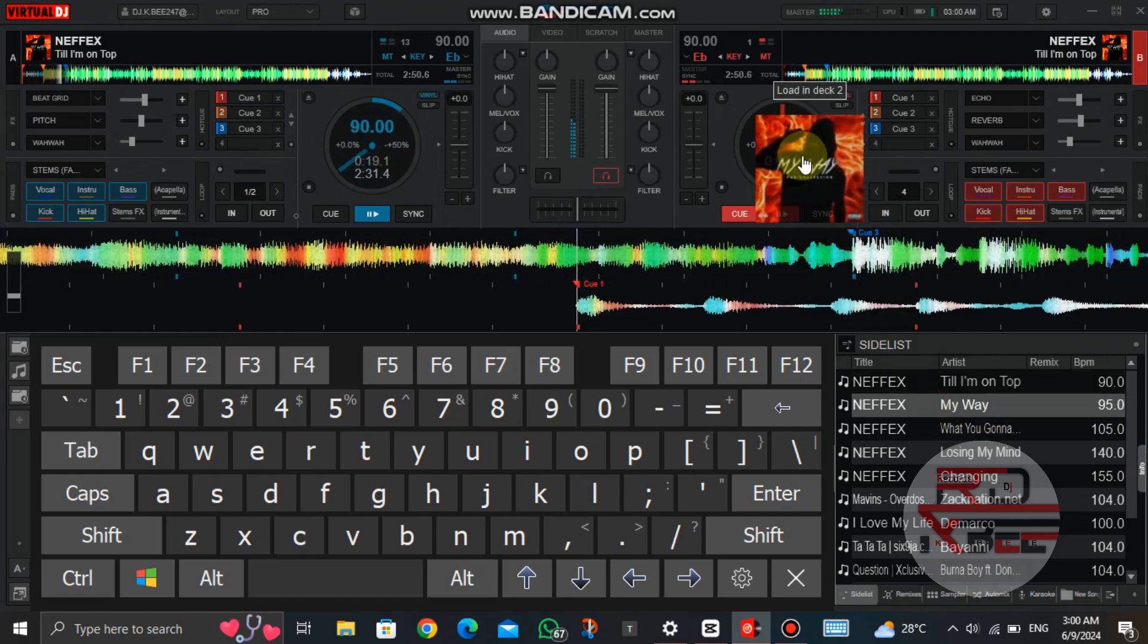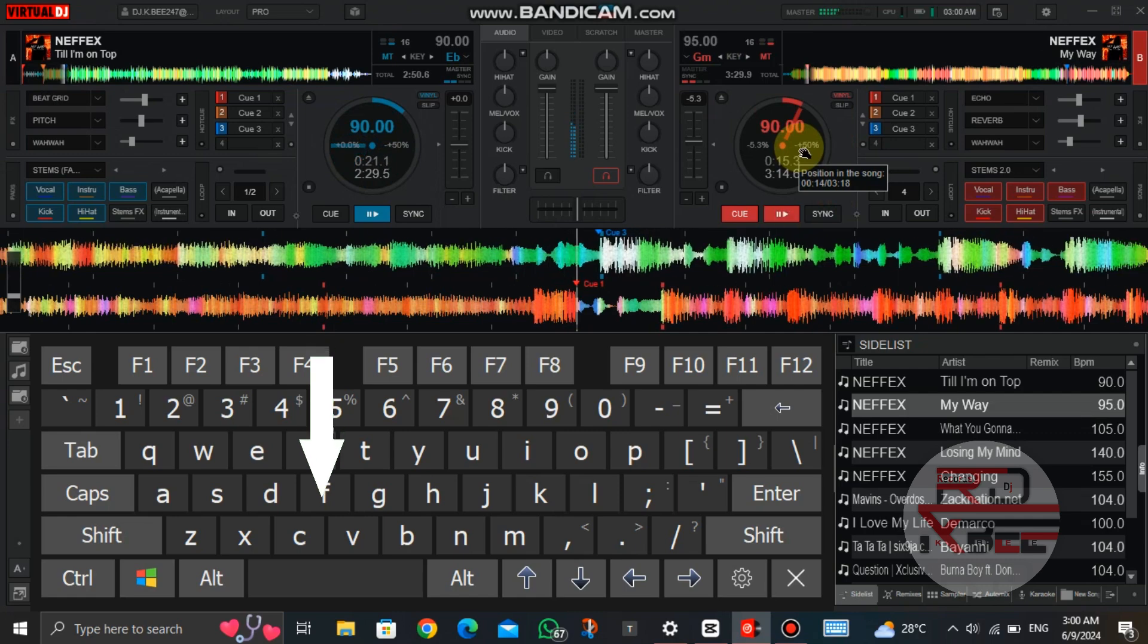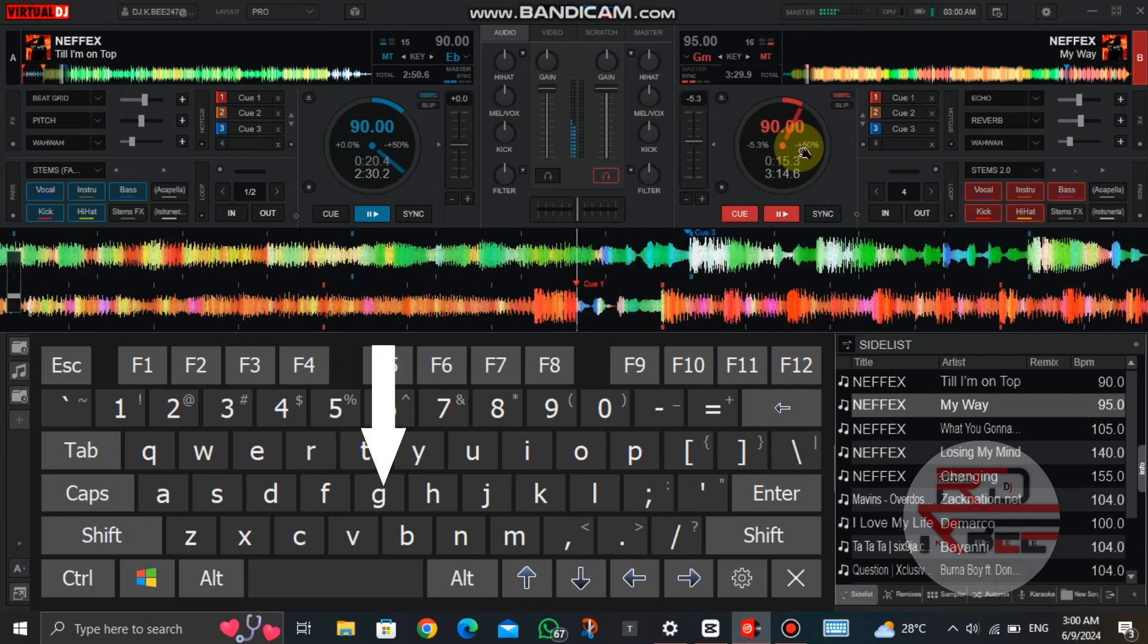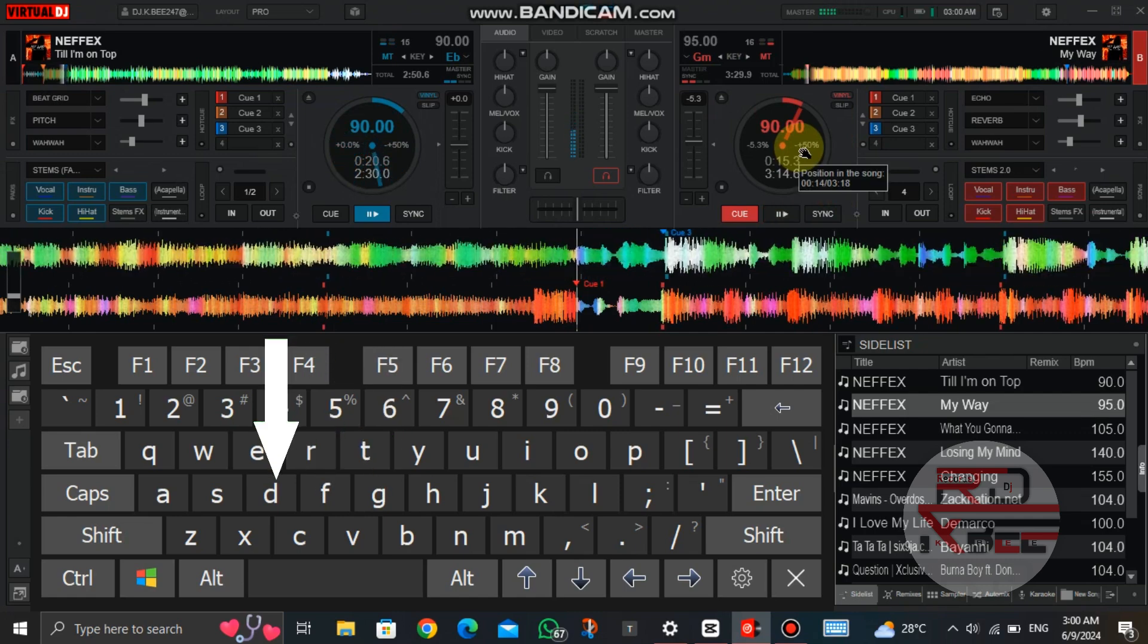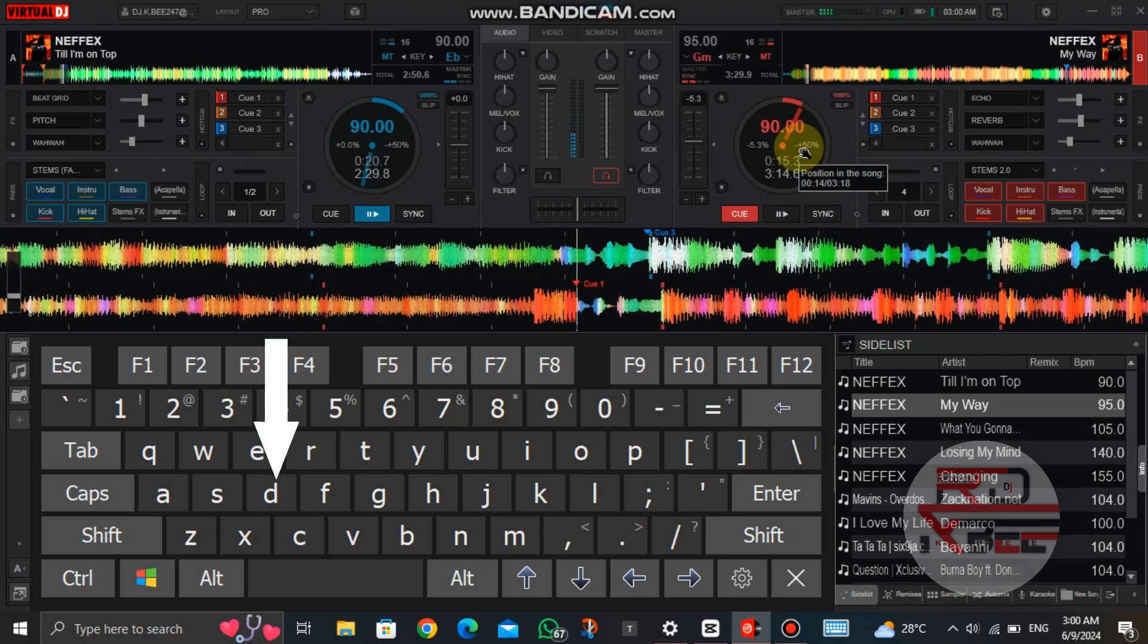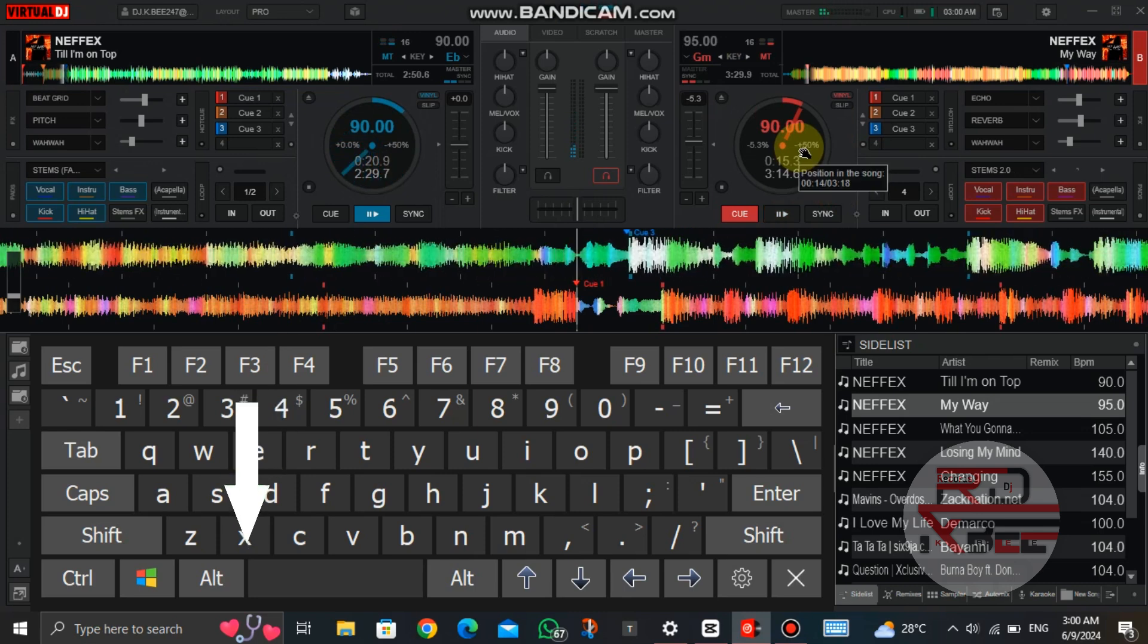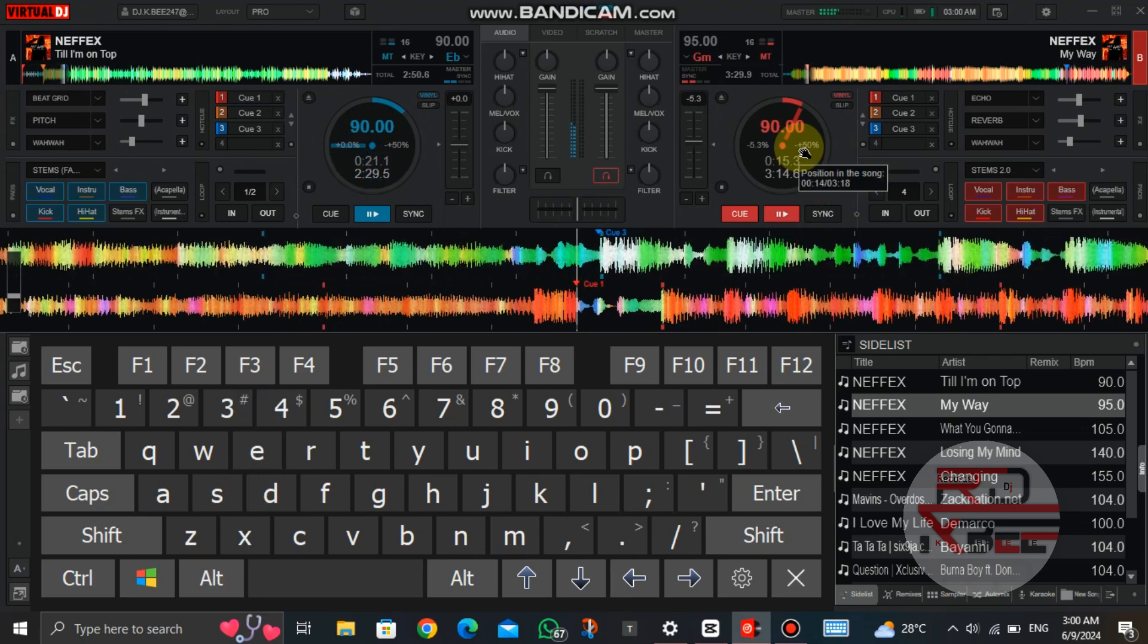Now load a song to deck 2 again and press on F or G to apply the echo effect on deck 1, and press on D to end the song. And lastly, click on X to play the song in deck 2 and clone to deck 1.